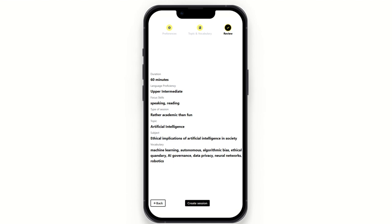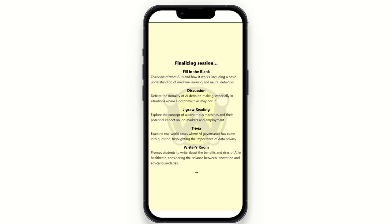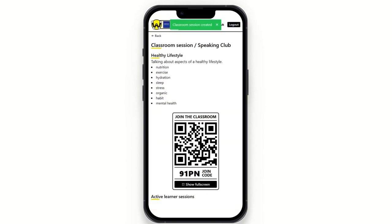After you confirm the vocabulary and topic, you are taken to a review screen where you can see what you have inputted and go back to edit if needed. I'm going to click 'Create session.' Then we have a screen that shows while the session is being built — you can see 'Finalizing session' and the courses being generated. When that's finished, the instructor will have a screen with the QR code to join the classroom, the vocabulary terms, the topic, and the QR code displayed.